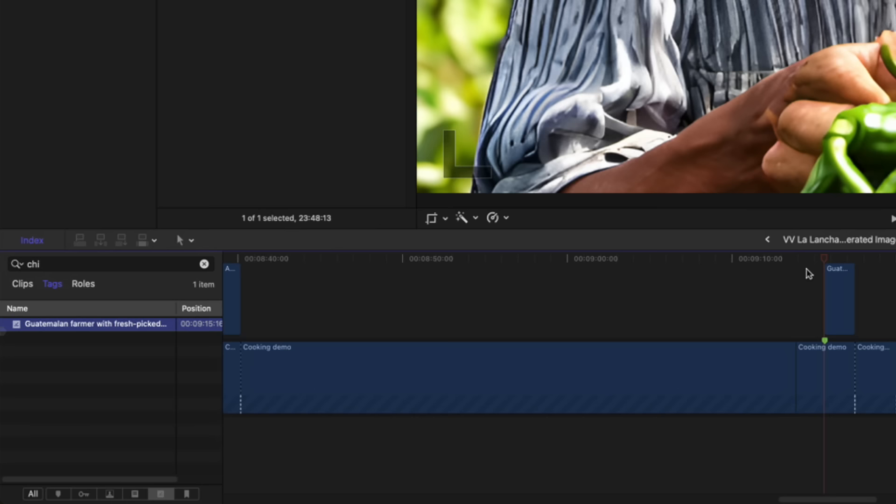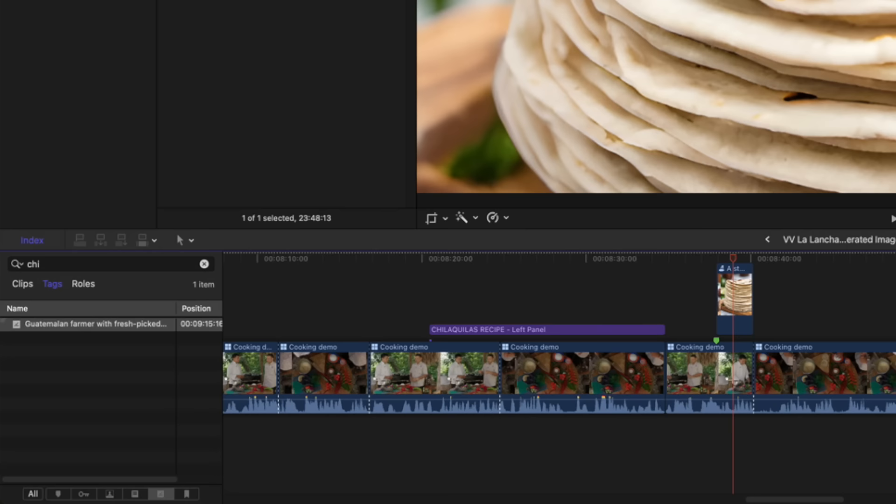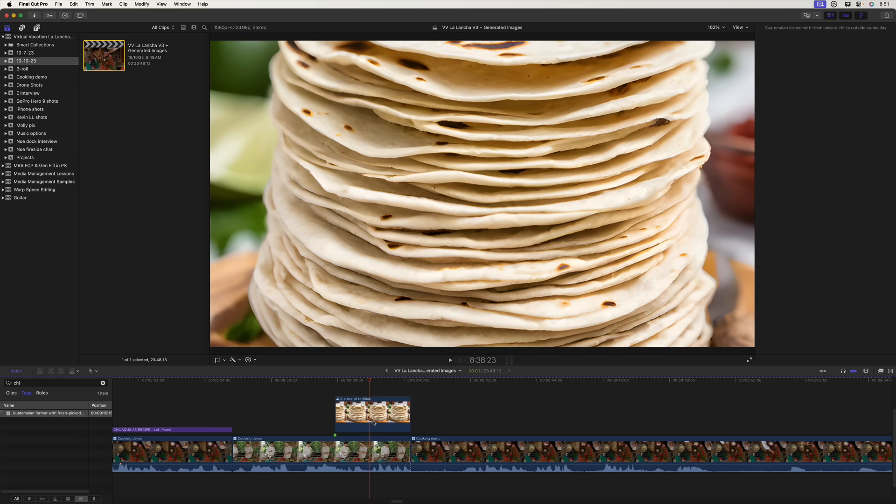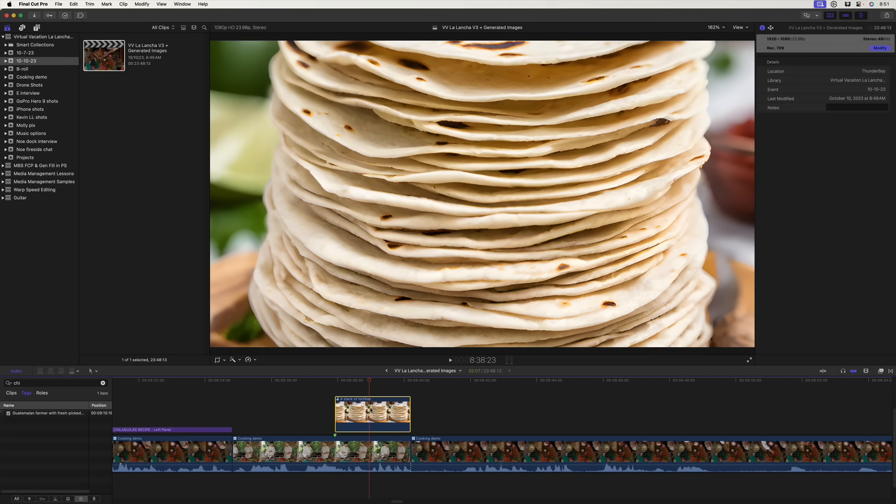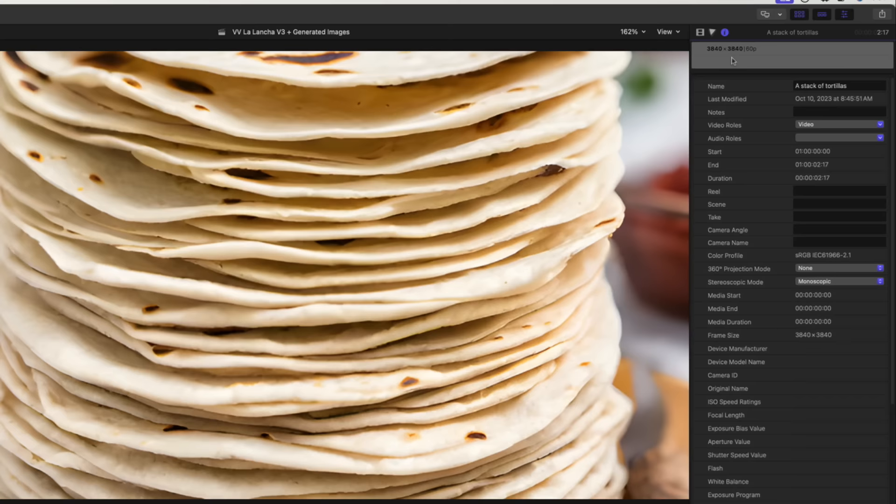So let's start with these tortillas here. Remember I said there were two models in here. One generates the images and one upresses the images. This is a 1920 by 1080 project. To show you I'll select it in the browser and you can see right here in the inspector it's 1920 by 1080. If I select this audition and go to the info inspector you can see it's 3840 by 3840. So these images are always scaled up to double the width of the original project size and they're also square.